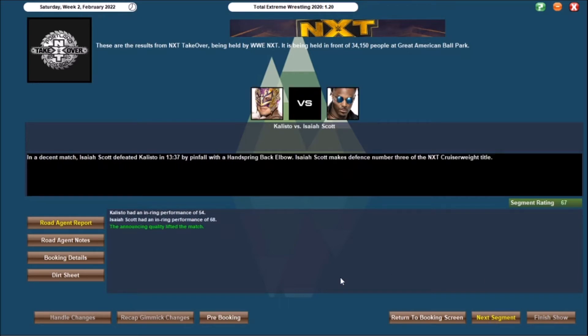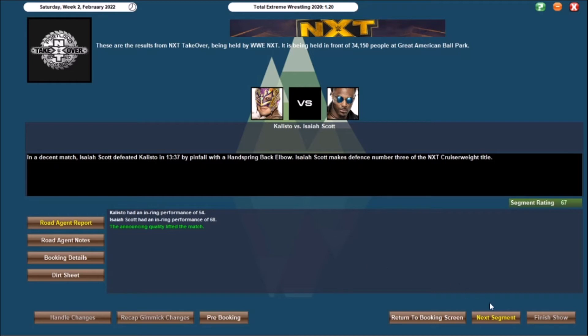And that matchup is decent, Isaiah Scott defends and defeats Kalisto in 13-37 with a handspring back elbow. Isaiah Scott makes the third defense of the NXT Cruiserweight Championship. So a 67, good performance from Scott there, a 68. It's just people that I don't have anything for on the main roster, but I know they're extremely talented, get them back to NXT, we can either relaunch their career or they can have some kick-ass matches. Good matchup there, Isaiah Scott still your Cruiserweight Champion.